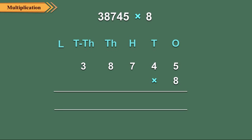Step 1: Now multiply 5 ones by 8. 5 ones into 8 is equal to 40 ones, which is equal to 4 tens plus 0 ones. So carry over 4 to tens column and write 0.